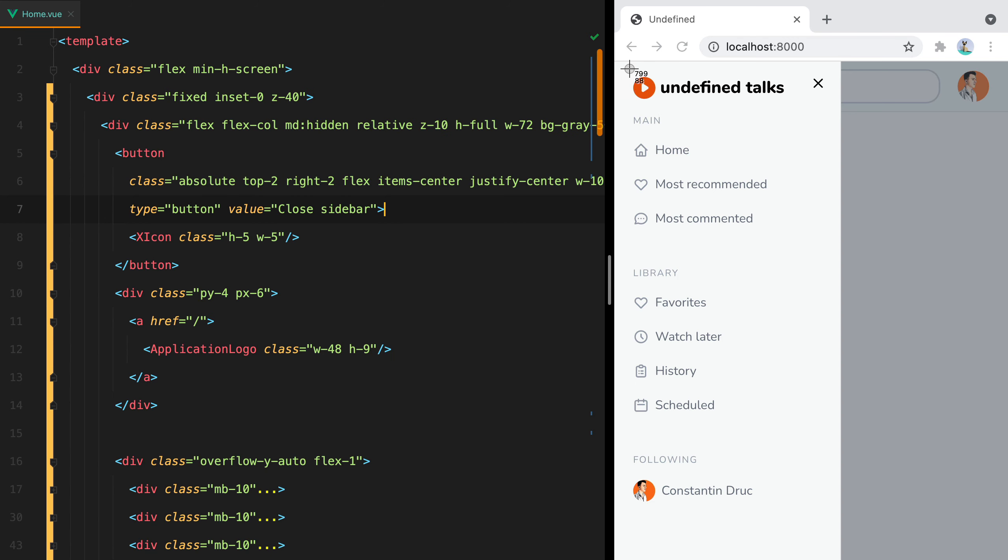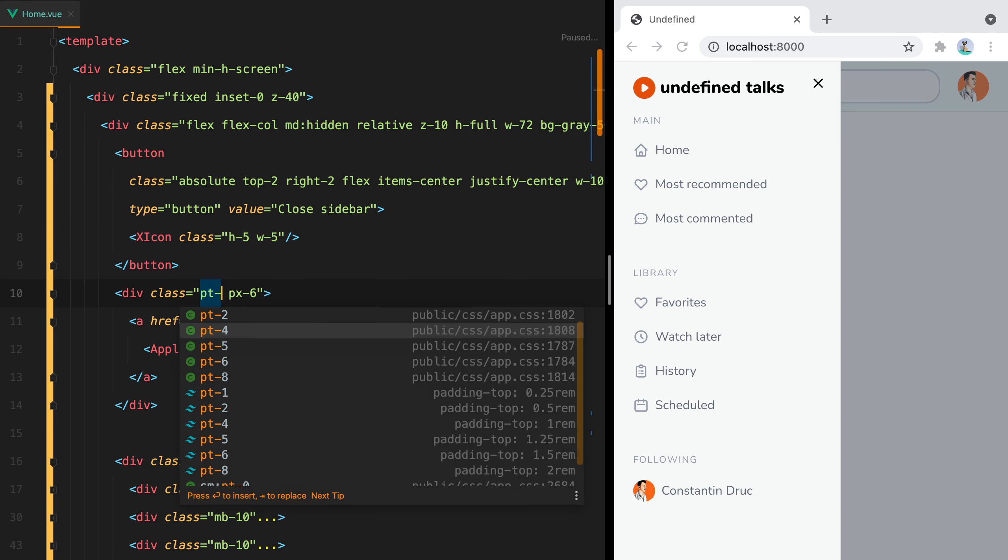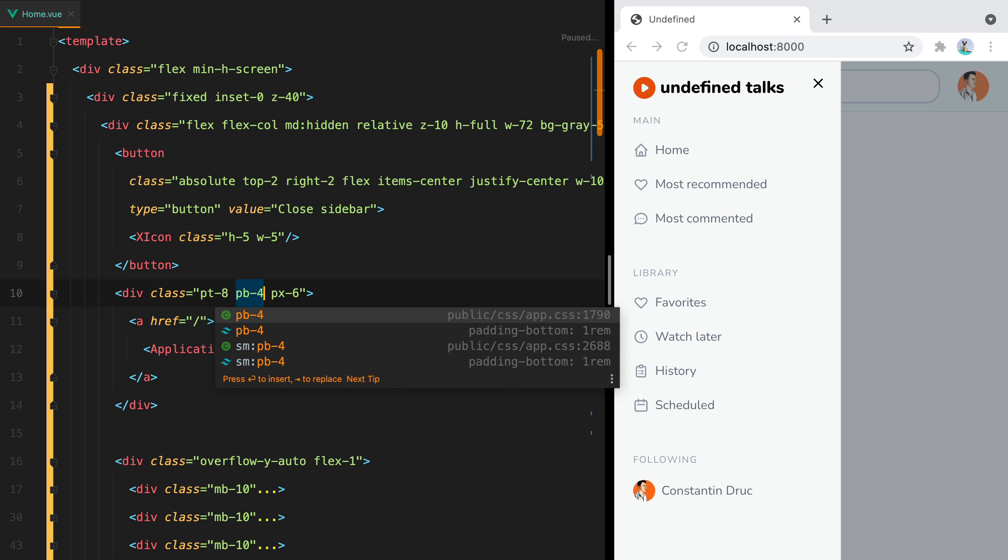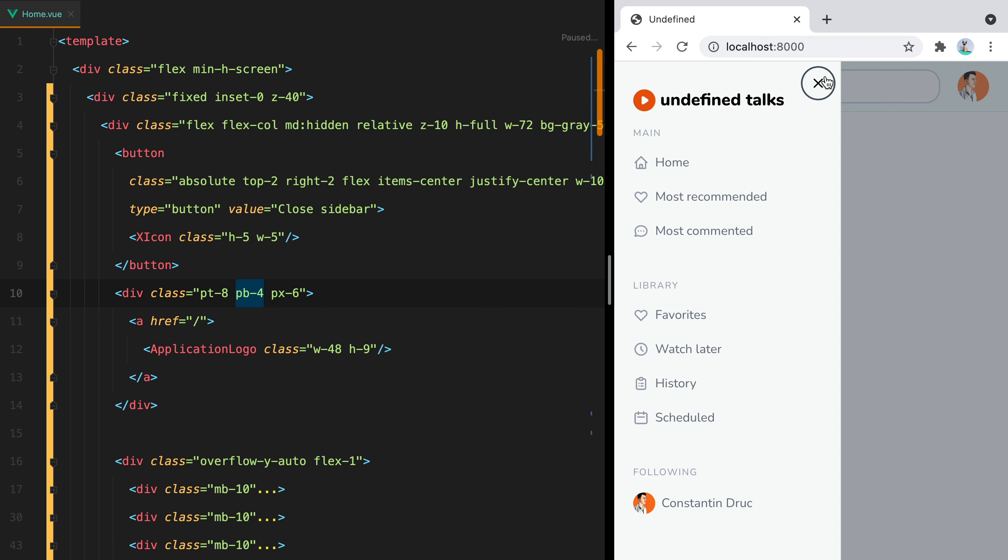Let's add some space between the logo and the X button by increasing the padding. So we'll do pt-8 and then pb-4. That looks better. We are pretty much done with the visual part of things. It's time to deal with the functional side.